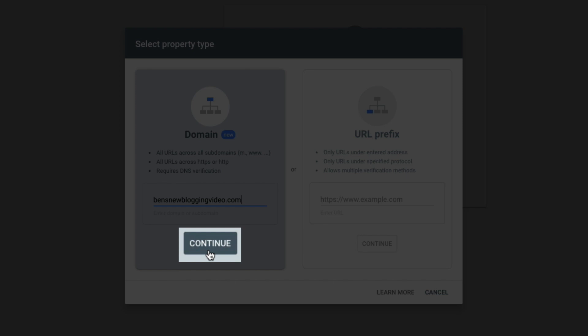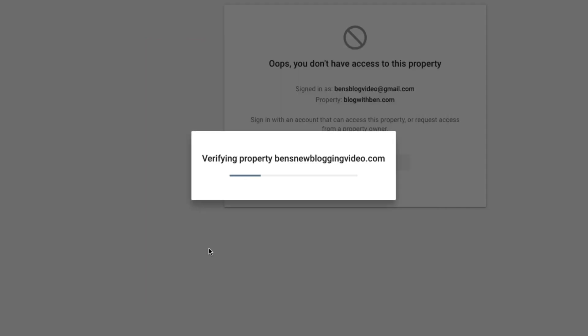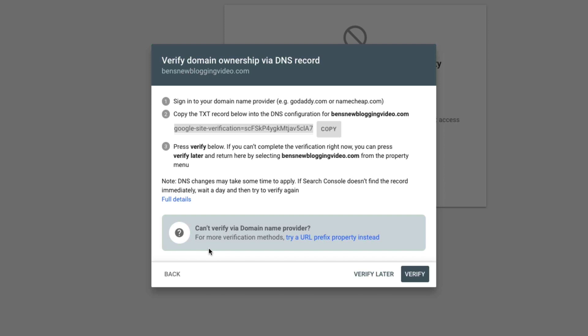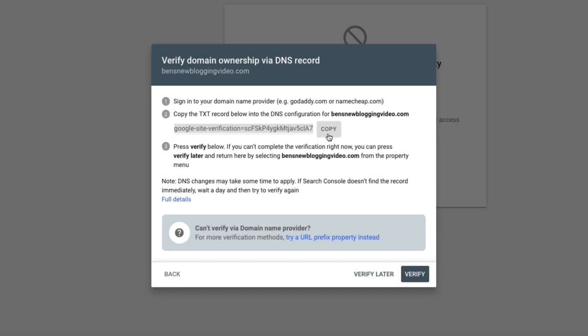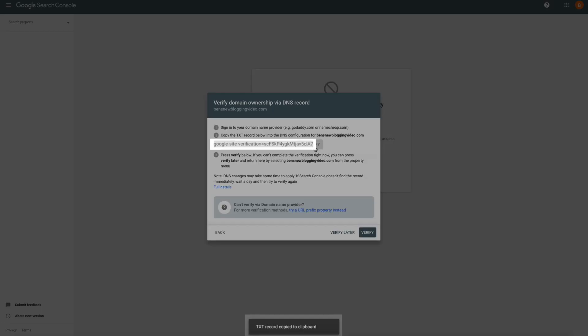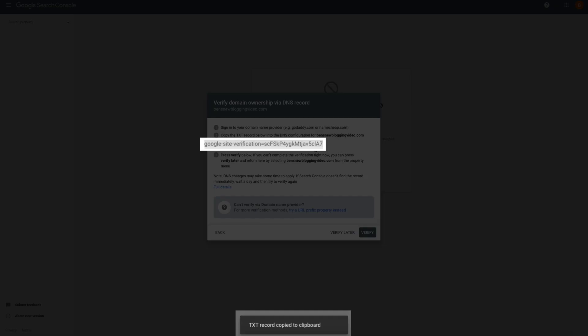You'll see a pop-up with some steps outlining what you need to do next. If you're brand new to this, it may seem like a lot, but no worries — I'm going to walk you through the entire process step-by-step. The first thing we're going to do is copy the text record generated by Google, and you can see it there in step number two. Click the Copy button and you should get a notification letting you know that it's been copied.